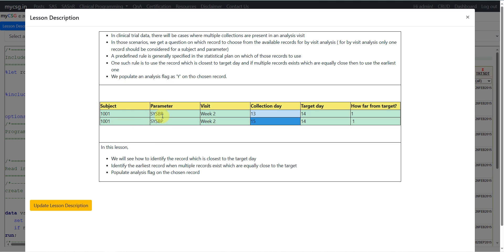For example, for subject 1001, parameter systolic blood pressure, and analysis week of Week 2, there are two collections made on day 13 and day 15, but the target day for Week 2 was day 14. Day 13 is 1 day from target, and day 15 is also 1 day from target. So there are two records equally far from the target day, and we choose the earliest one. We will see how to identify the record closest to the target day, then identify the earliest record when multiple records are equally close, and populate the analysis flag on the chosen record.